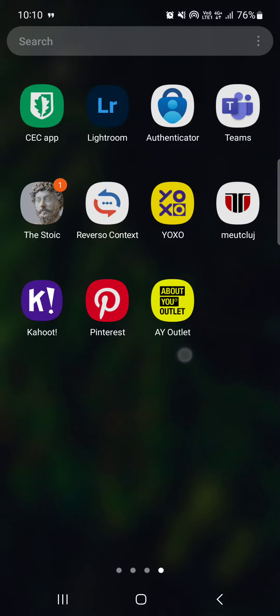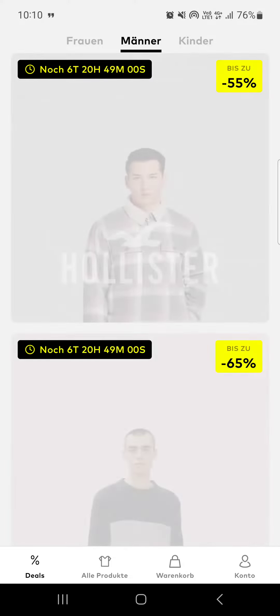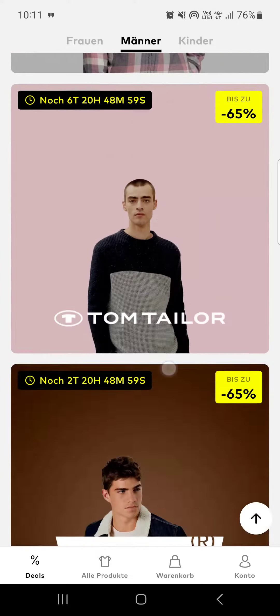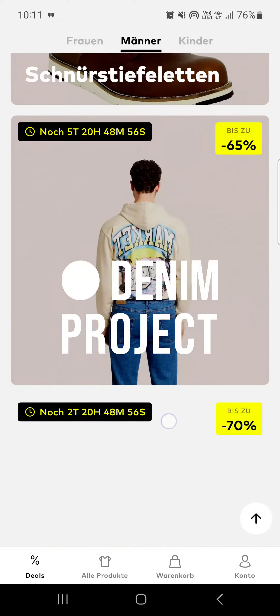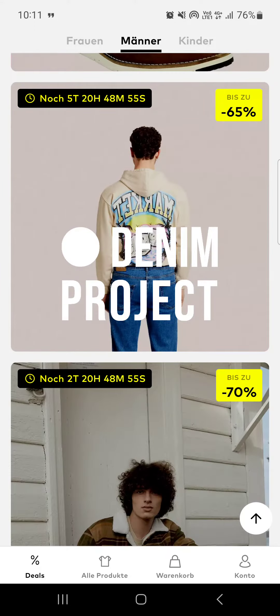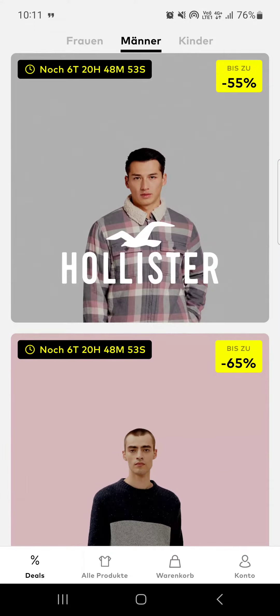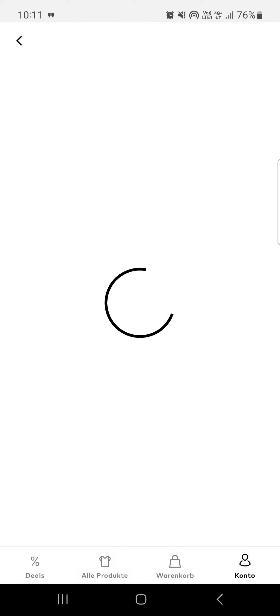First, you have to open up the About You Outlet app. It opens up in the shopping menu where we can find the deals, but from here we have to go into the account menu in the bottom right corner, and here we have to tap on the profile at the top.